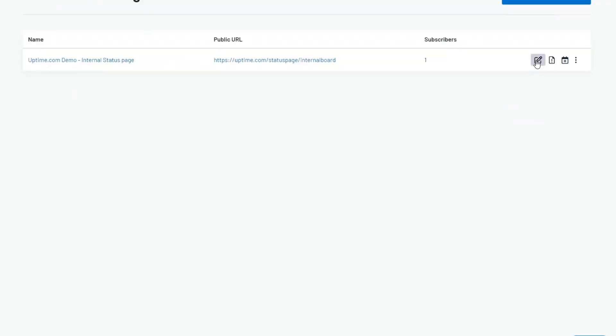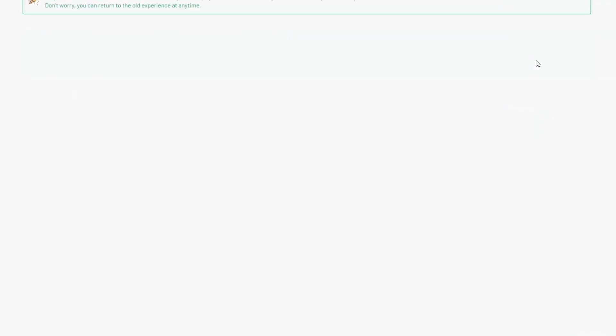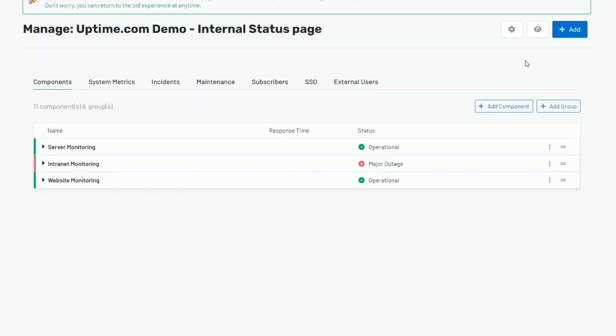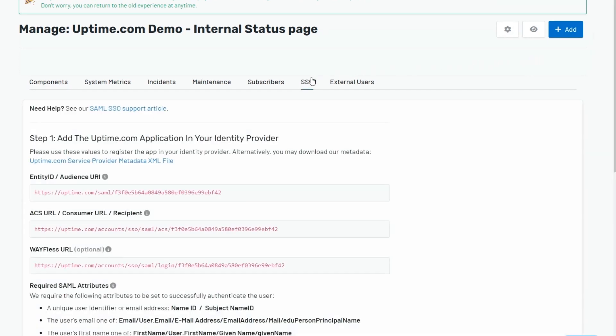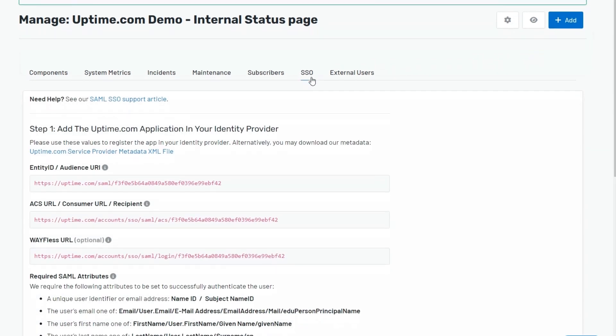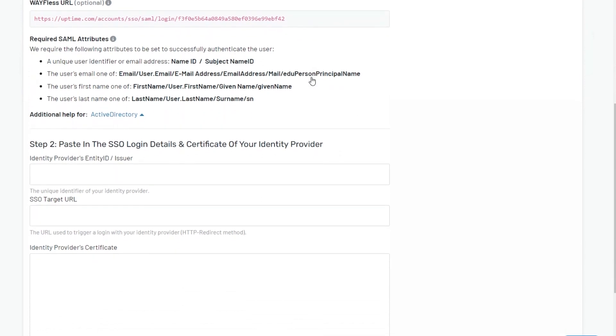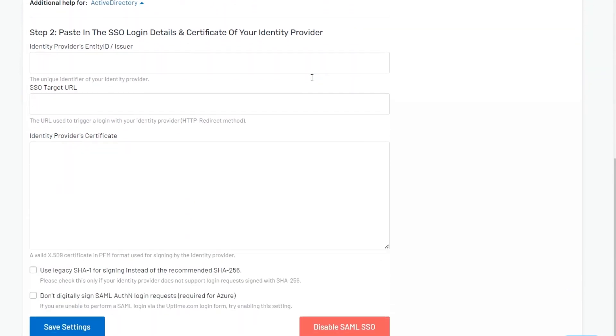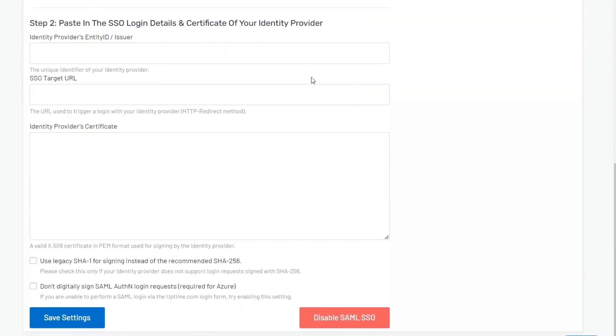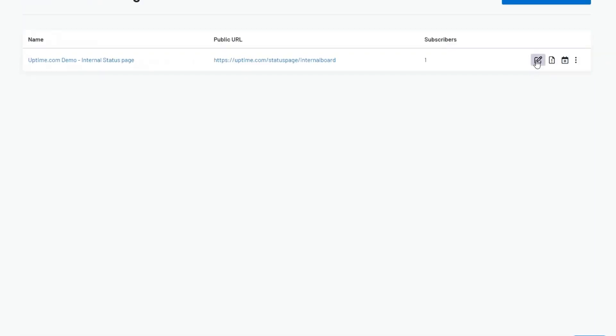In addition to this, status pages accessible to external users will offer the option to configure single sign-on, enhancing access management convenience and boosting security measures for your page.